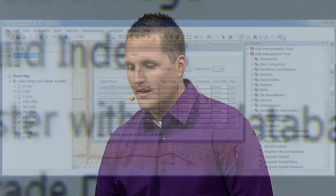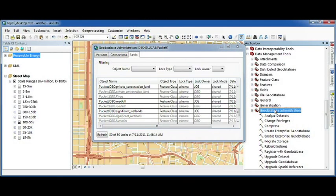This dialog, along with the new geodatabase administration toolset, make it really easy and straightforward to manage your enterprise geodatabases.